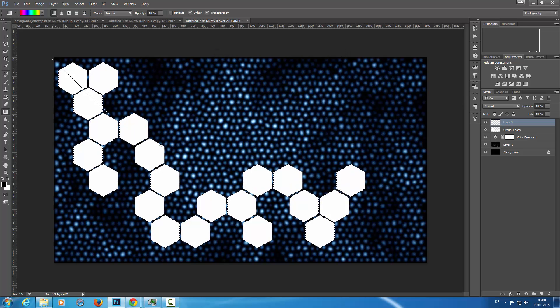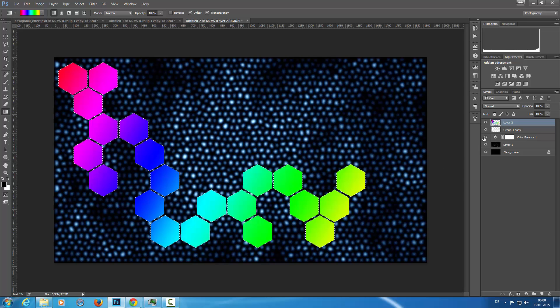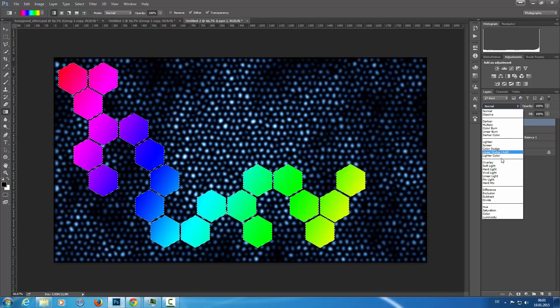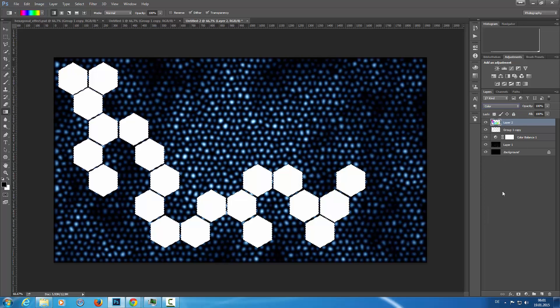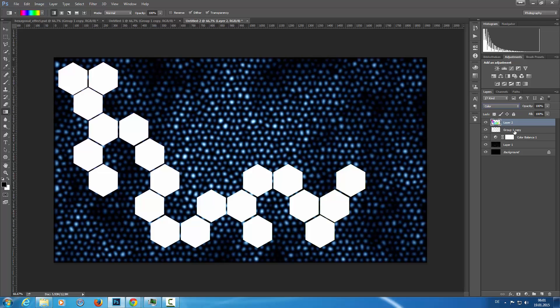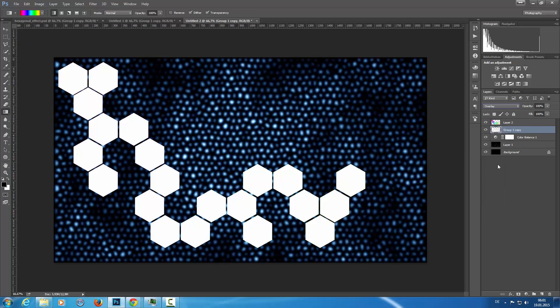I'm going to drag this from above to the bottom here. And then I'm going to set this to color. Like this. And I'm going to hide my original white layer. Oh, no, we can do something else.